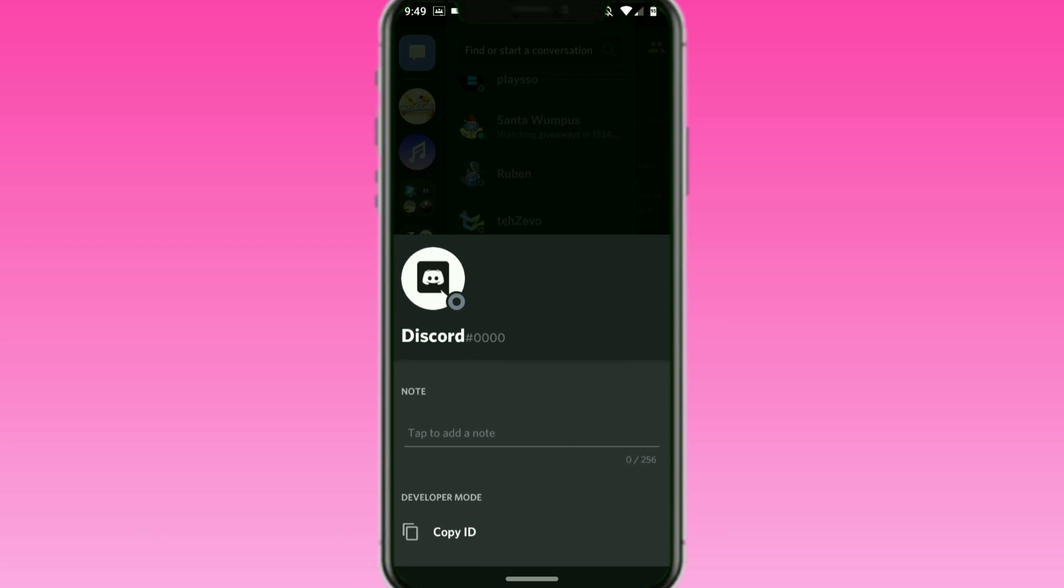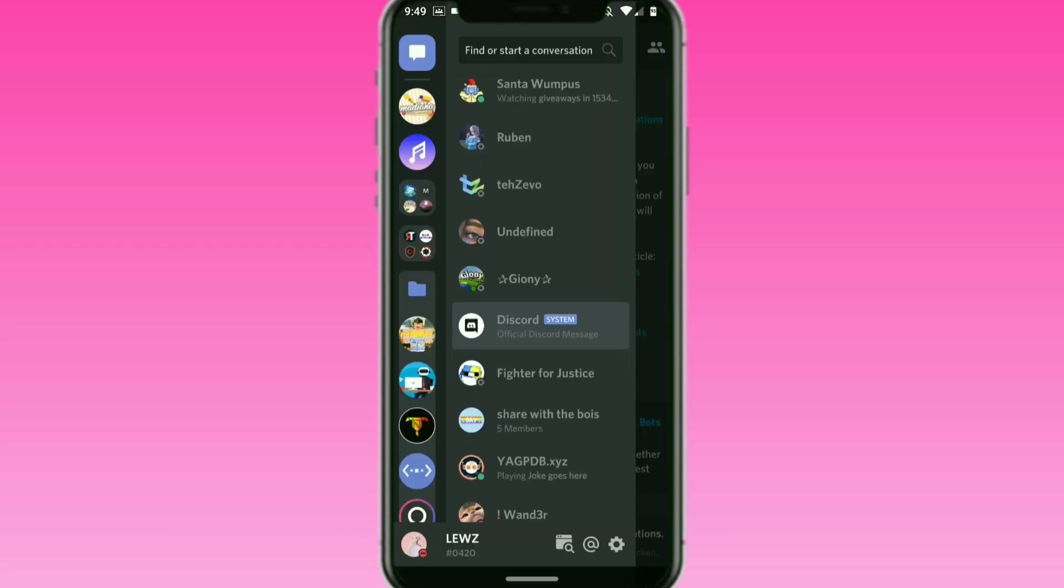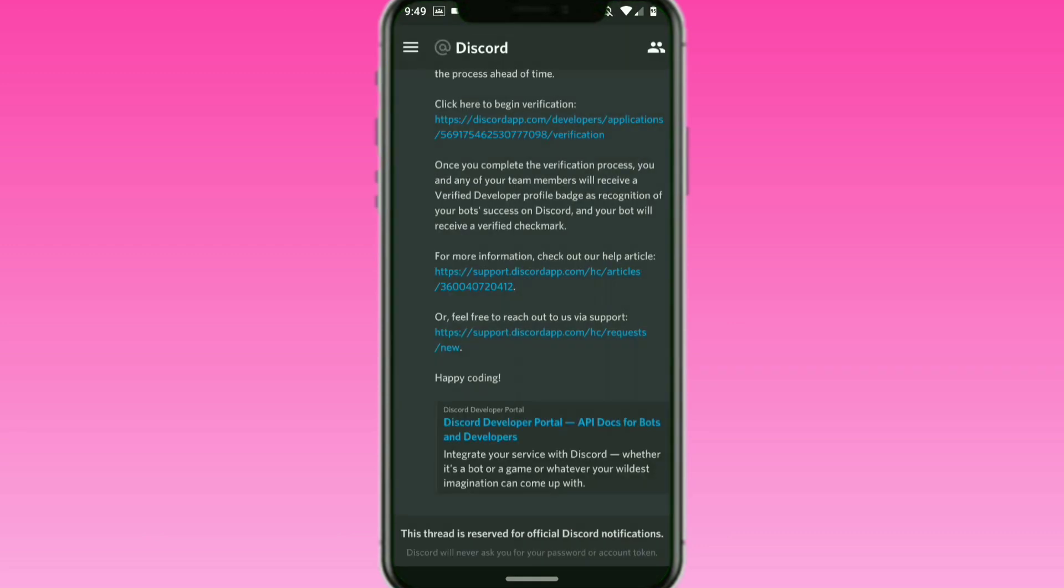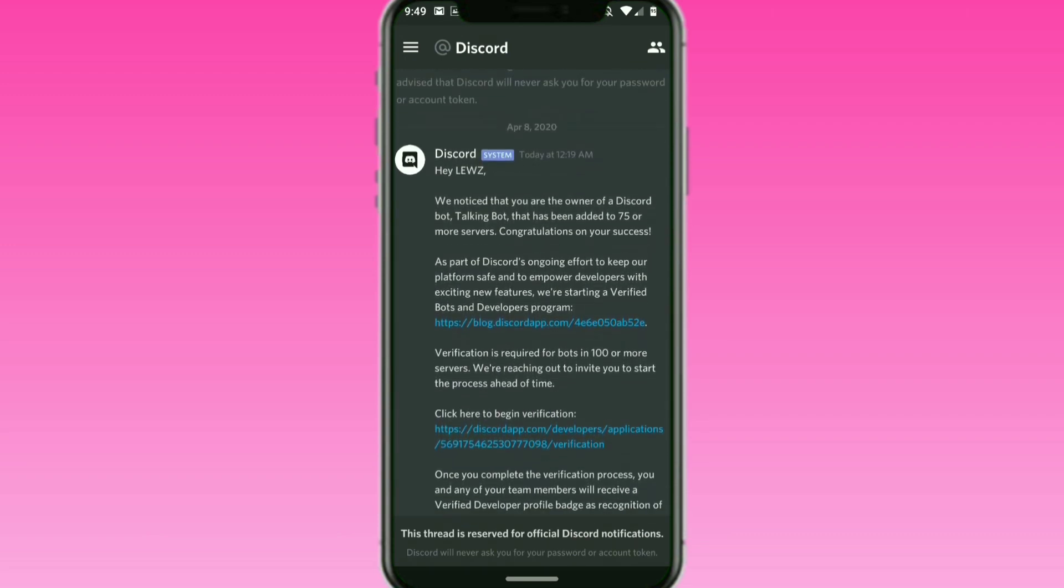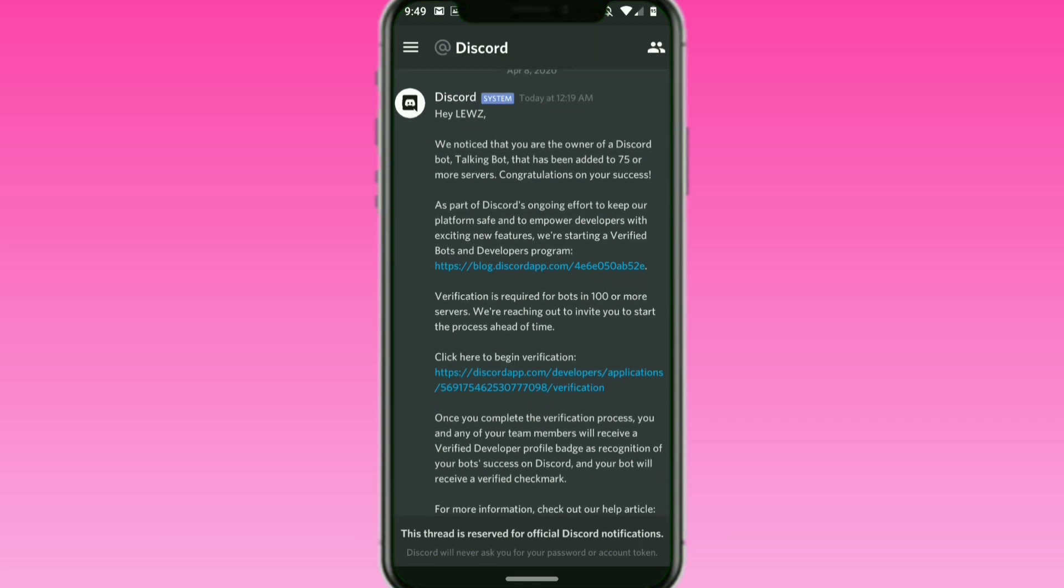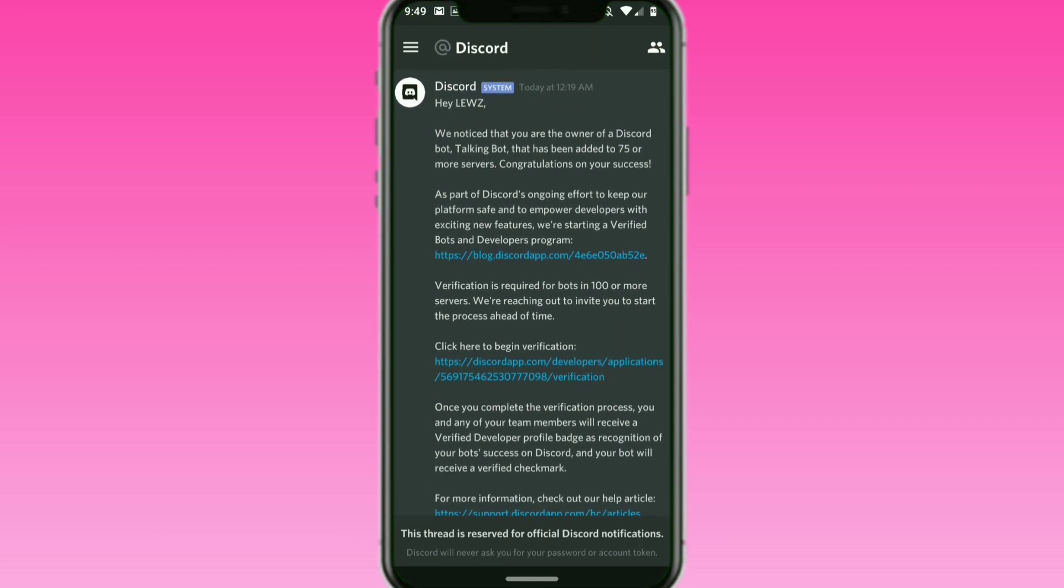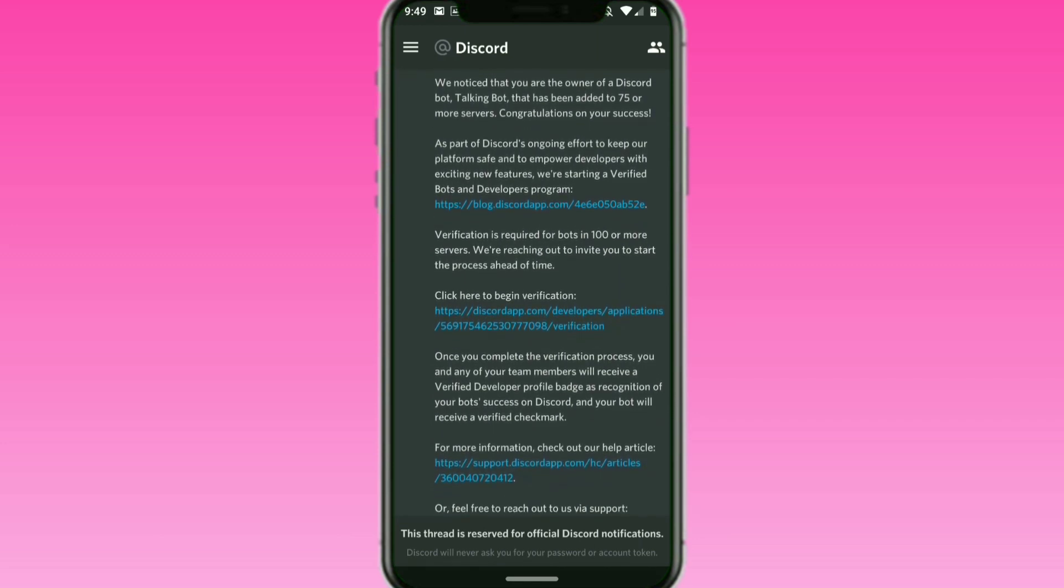Make sure it's from the official Discord with discriminator 0000 and it also has a system badge on it. You want to make sure before clicking any links that it's the official account so you won't get scammed or your account won't get taken. It also has a message on there you can't message it back.